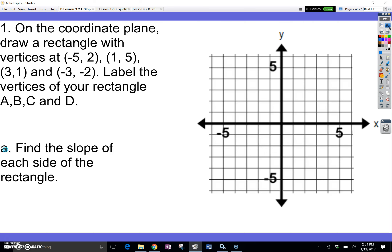On the coordinate plane, draw a rectangle with the vertices at negative 5 comma 2, 1 comma 5, 3 comma 1, negative 3 comma negative 2, and label the vertices A, B, C, and D.